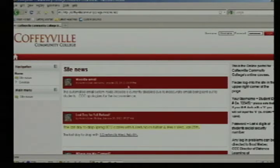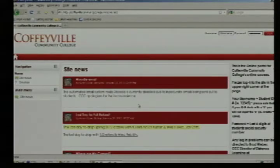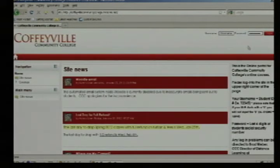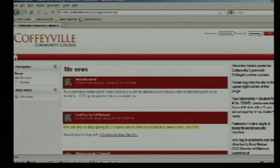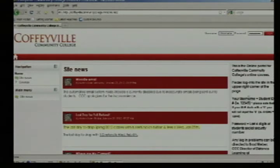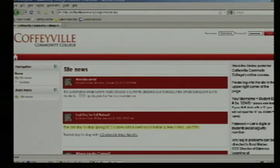In the middle of the page is site news that CCC may post to all our online students. In the top right corner, it asks you for a username and a password. The directions directly underneath explain that your username is your student ID number and the password is the last four digits of your social security number.